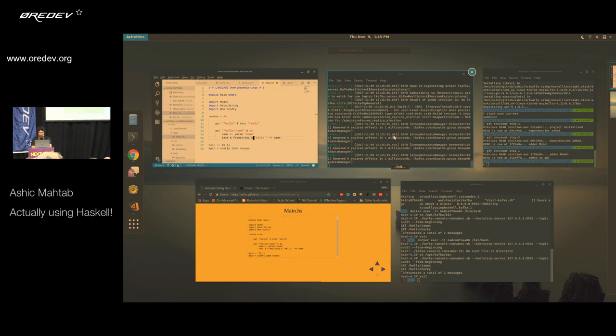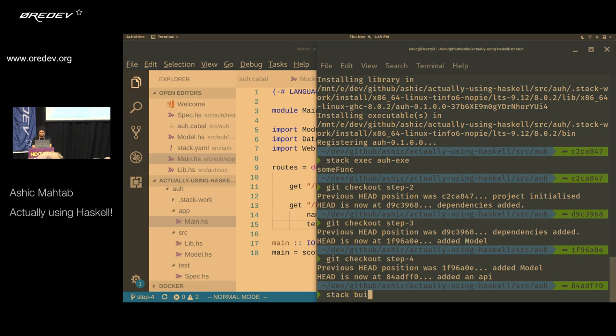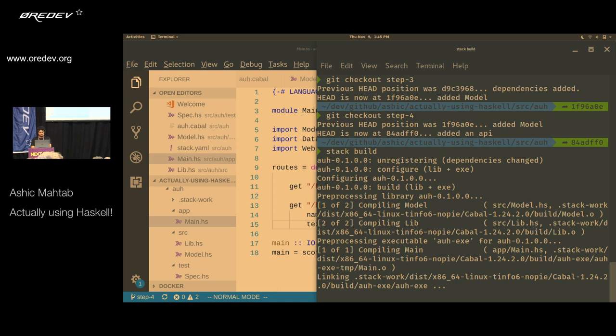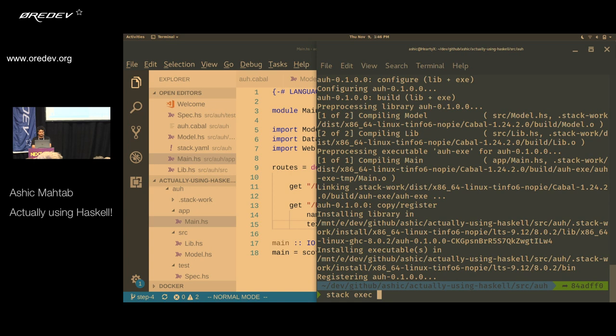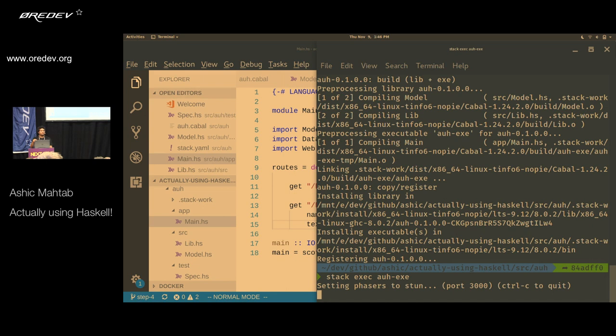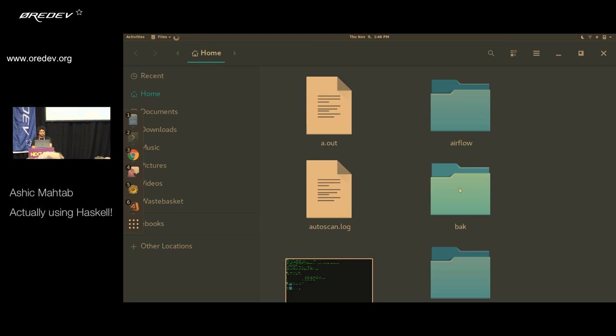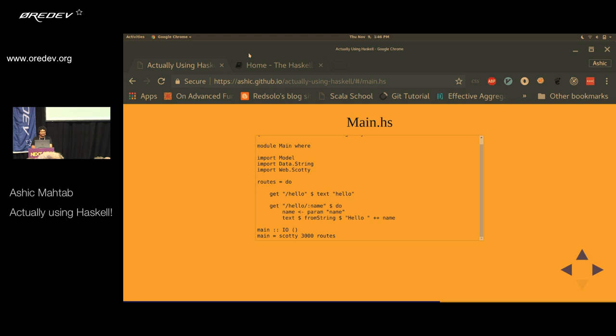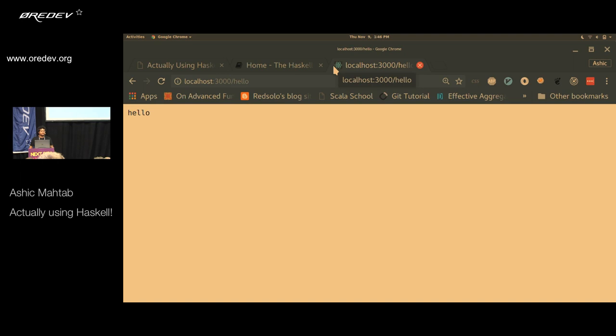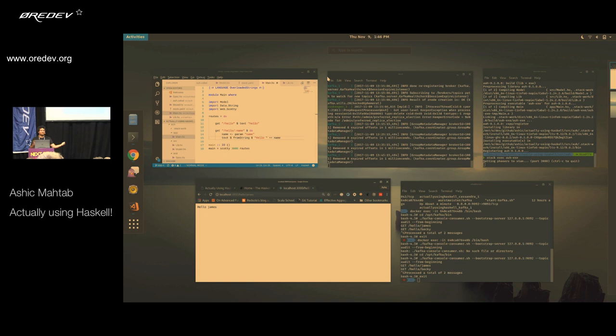We do Stack build, then Stack exec. It's already running on port 3000. If I go to localhost:3000/hello, it tells me hello. If I go to localhost/hello/James, it tells me hello James. Simple as that. Apart from the talking, that's basically a two-minute operation from zero to having an API.